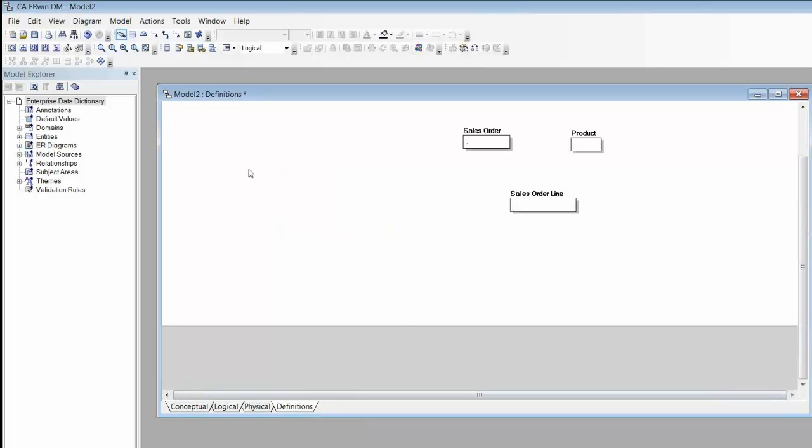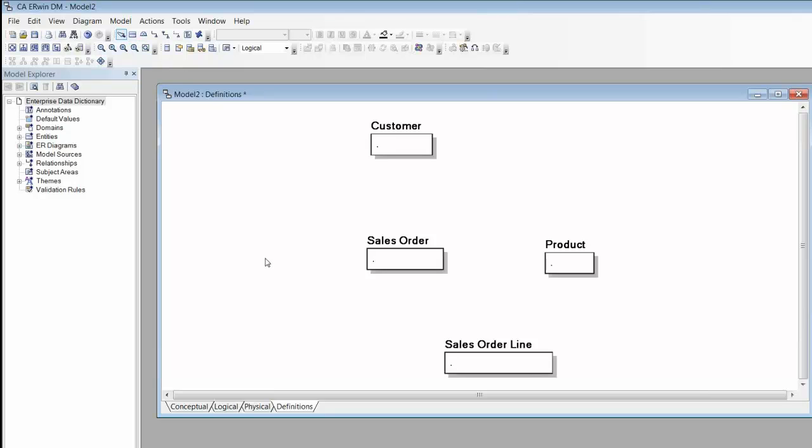The first step to turning this diagram into a model is to define the concepts we've included. I have a diagram for this, allowing me to add the entity definitions directly into the drawing pane.